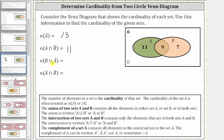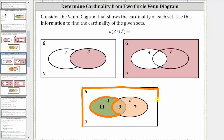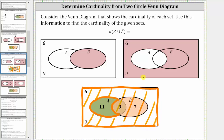Next, we have the cardinality of B union A complement, which is equal to the number of elements in set B or not in set A. Here we have the graph of set B, and here we have the graph of A complement. Because we have B union A complement, we are looking for elements in set B or in set A complement — combining these two sets. Notice how the only elements not in the union would be those in this region here. All other elements are included, so the cardinality of B union A complement is equal to six plus nine plus seven, which is 22.